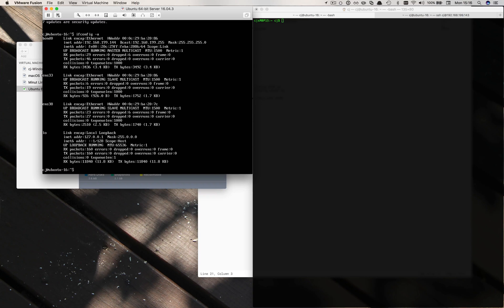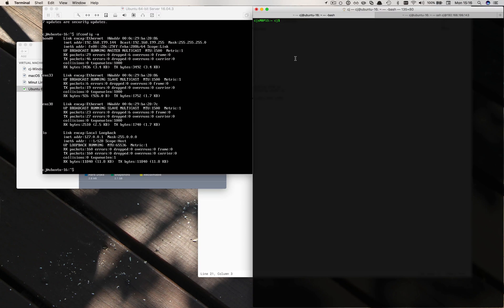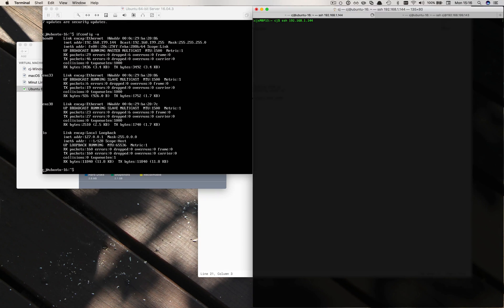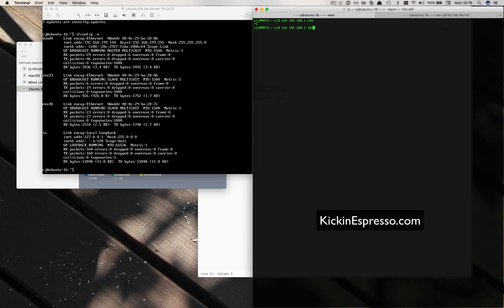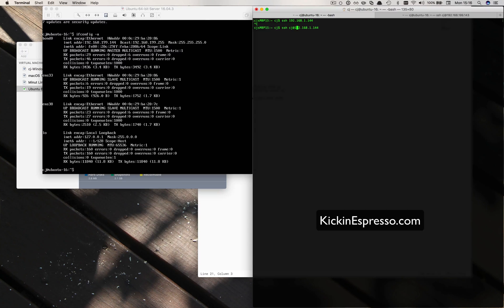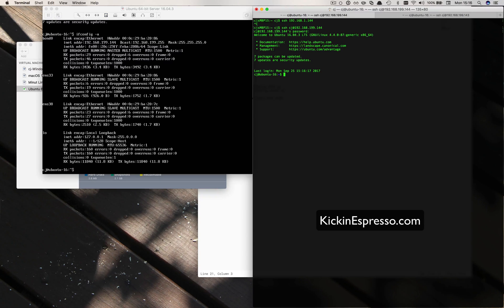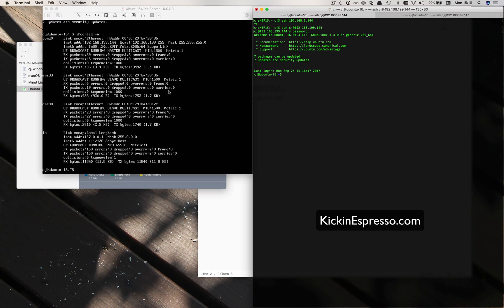It looks like we've got it here. We've targeted 144 so I should be able to log in. SSH 192.168.1.144. I think we need to do .199 and there we go, we're in. Very cool.